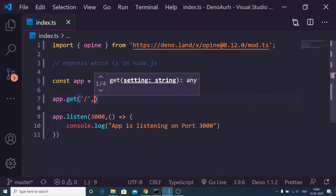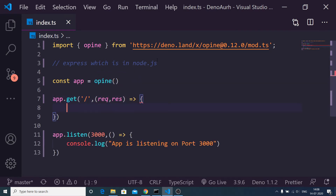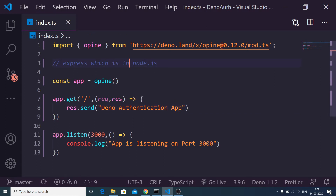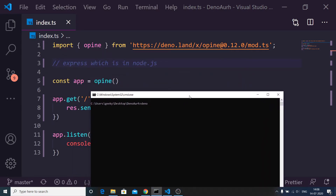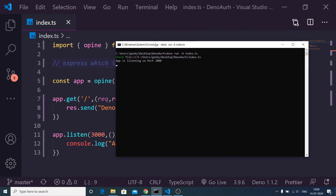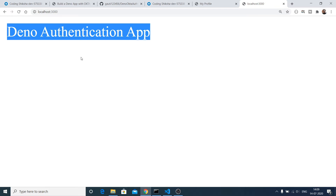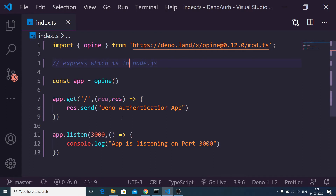We will bind a home route — request, response — as an arrow function and return some text, 'this is deno authentication app'. To run this file, write 'deno run' with the '-A' flag, then the filename index.ts. The '-A' flag disables all security rules in Deno, since Deno is a more secure runtime than Node.js. If you run this, the console will say 'app is listening on port 3000' and the browser will show 'deno authentication app'.